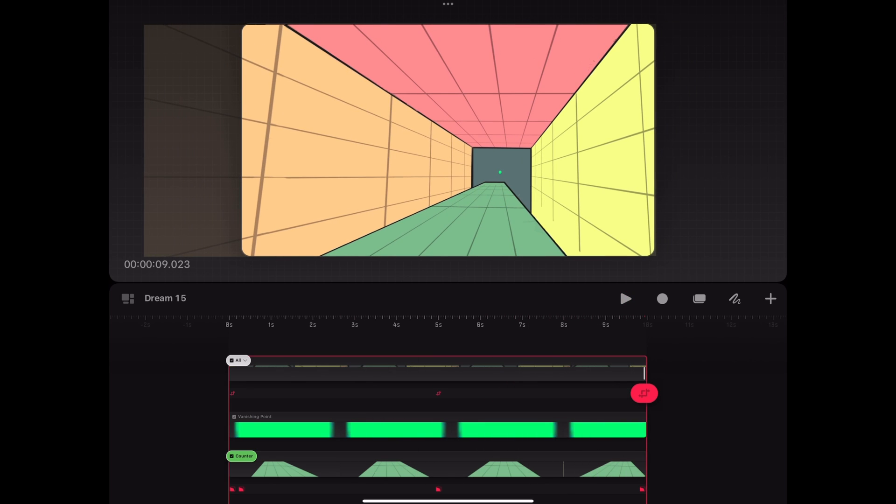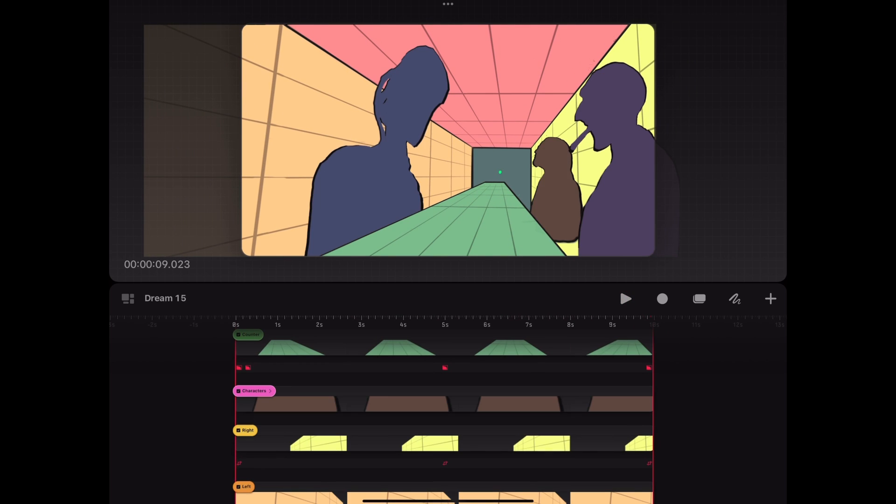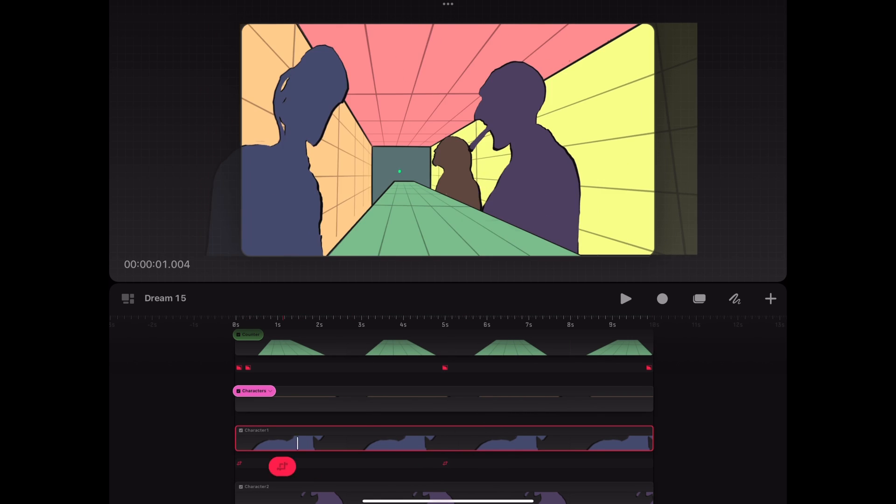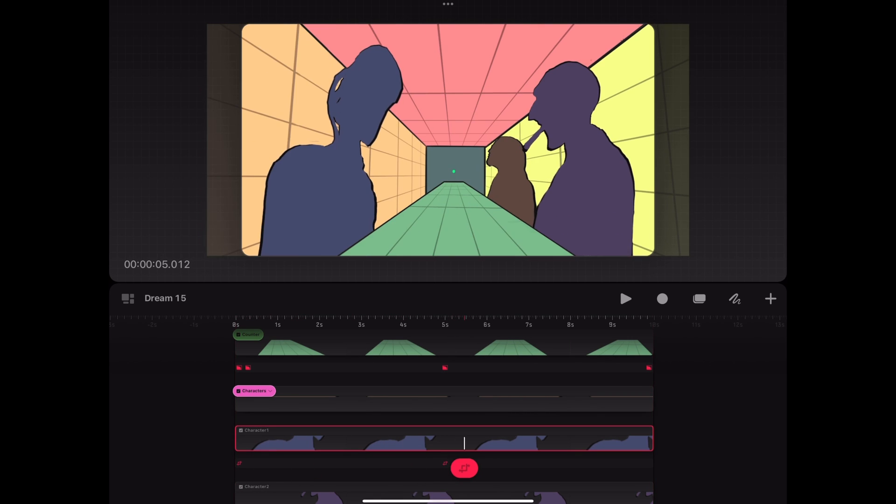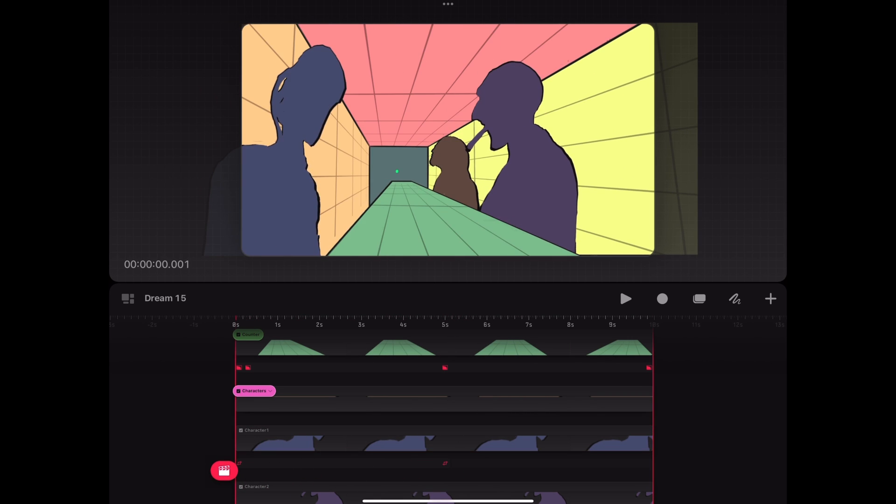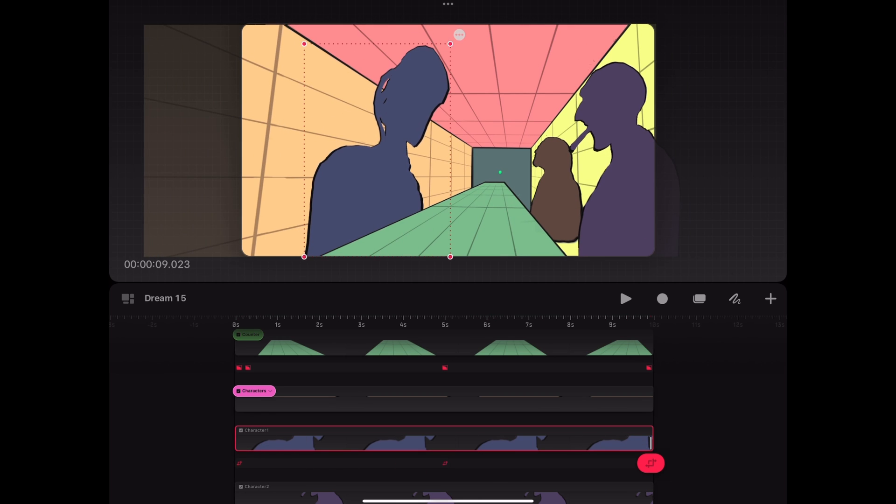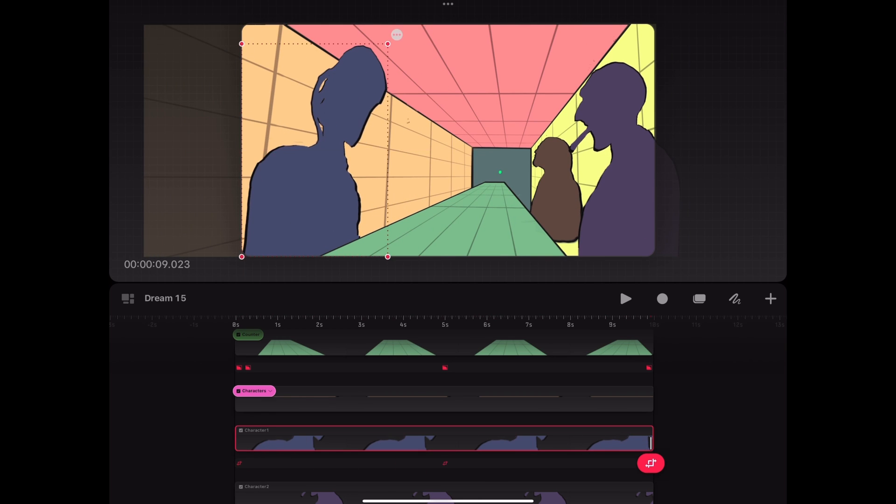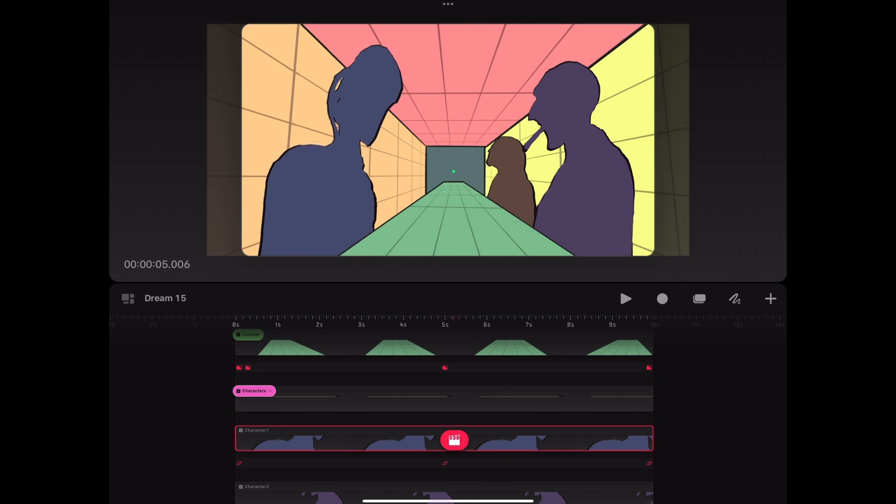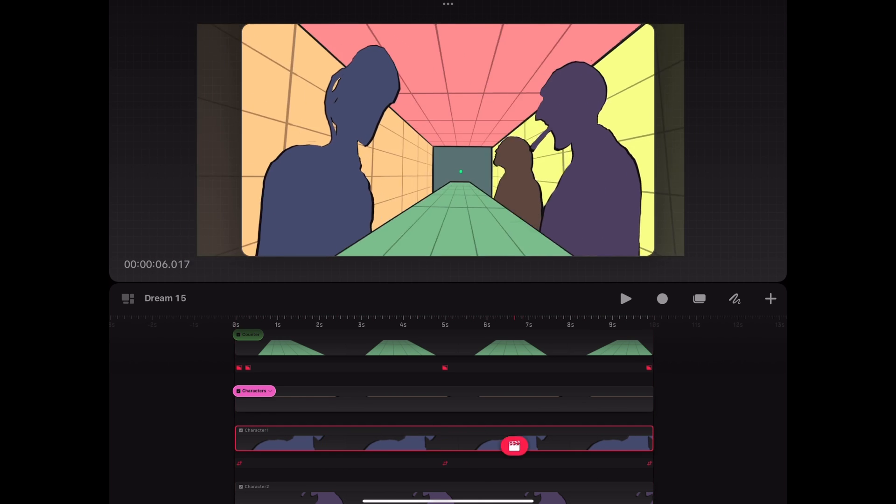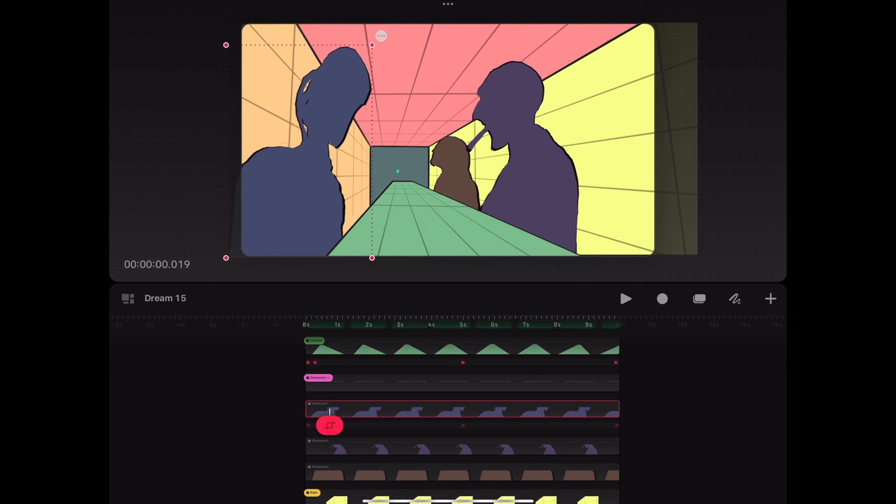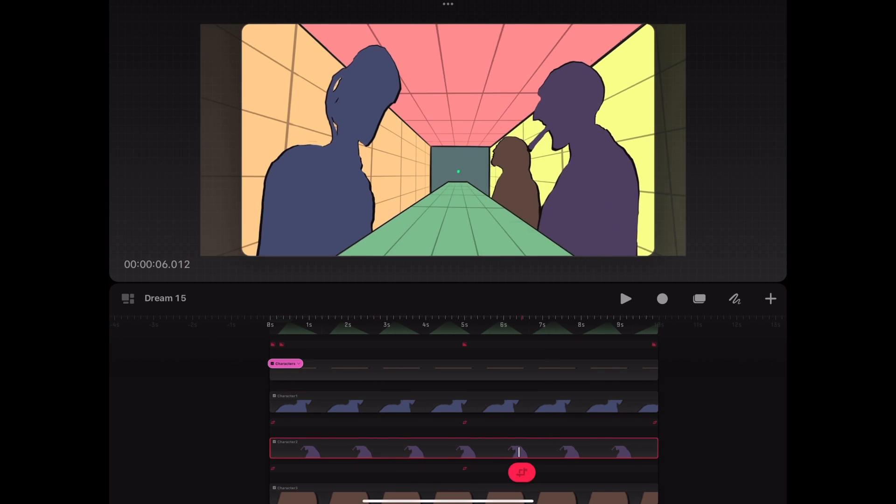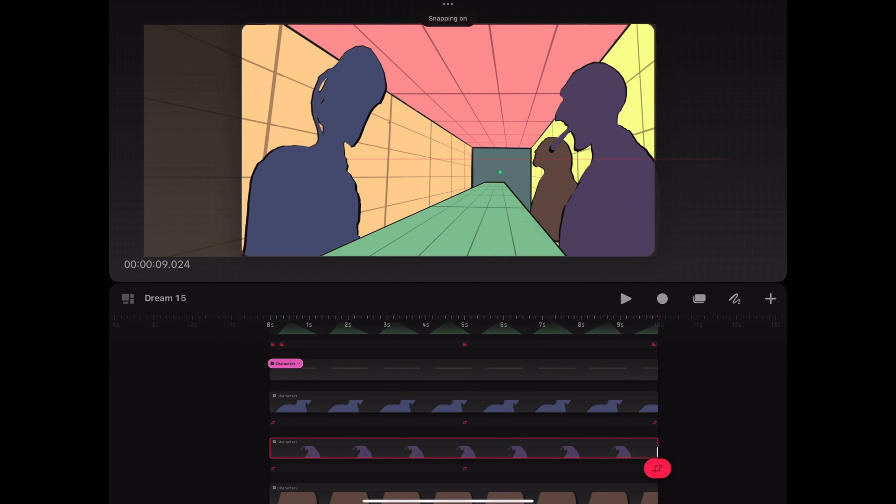When the background motion is finished, we press on our characters group to show them again. One by one, we try to match up the characters to the camera motion in our scene. Just play the animation back and forth and play around with it until you feel like the character's position is consistent with the background motion and you are happy with the result.